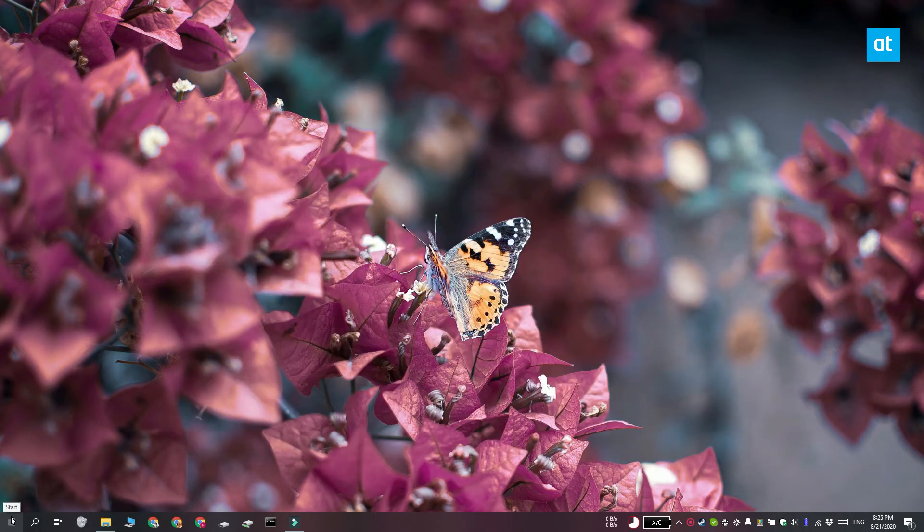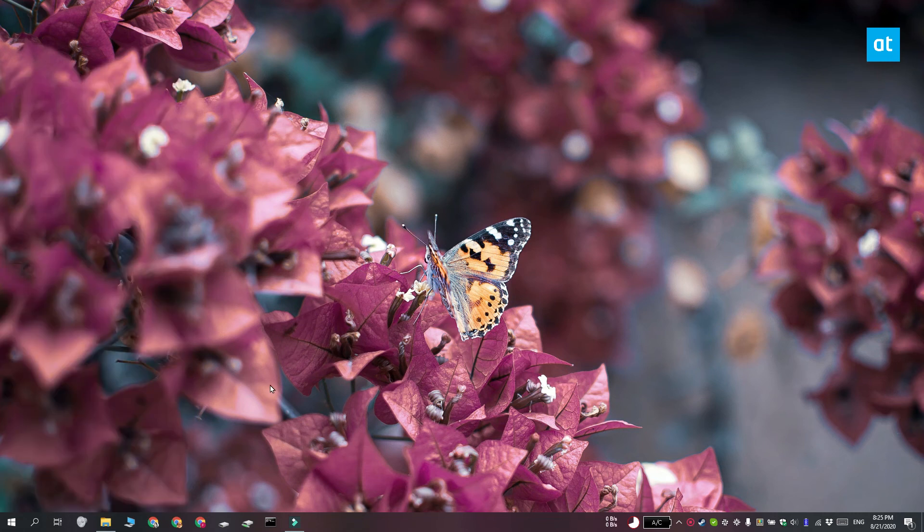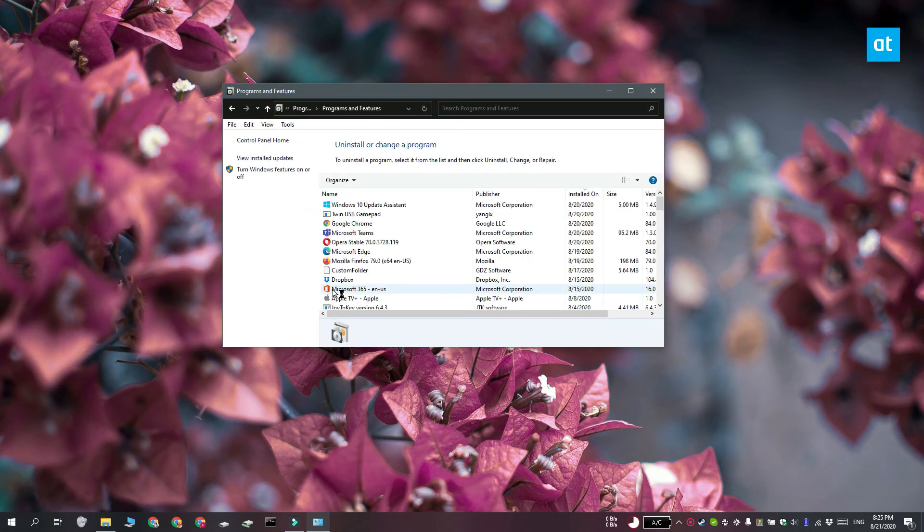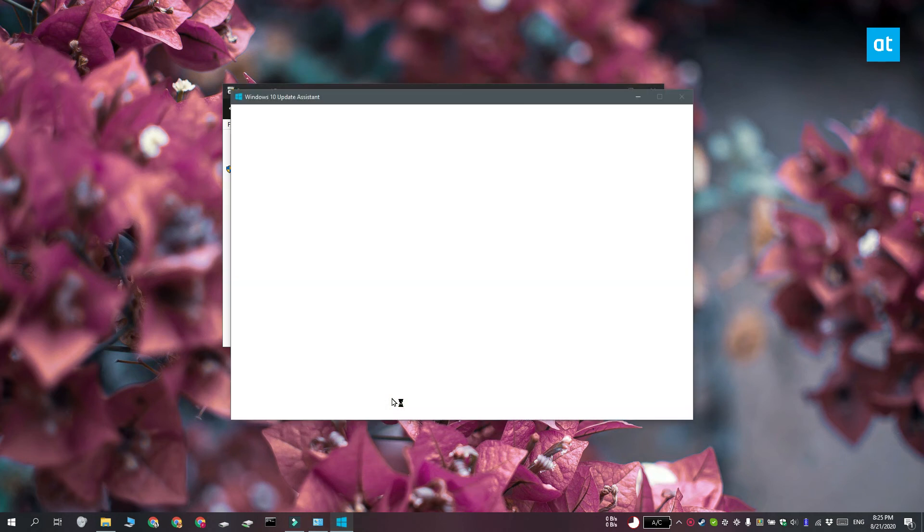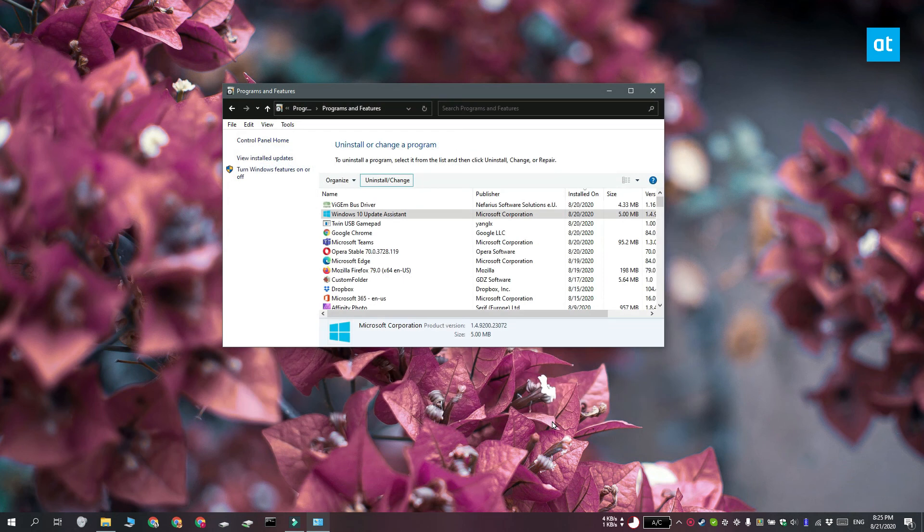And finally, you can uninstall the Windows 10 Upgrade Assistant app. To do that, go ahead and open the Control Panel. Look for the Windows 10 Upgrade Assistant app, select it and click the Uninstall button at the top. Once the app has been uninstalled, the Windows 10 Upgrade folder that was present on your C drive is going to be removed as well.